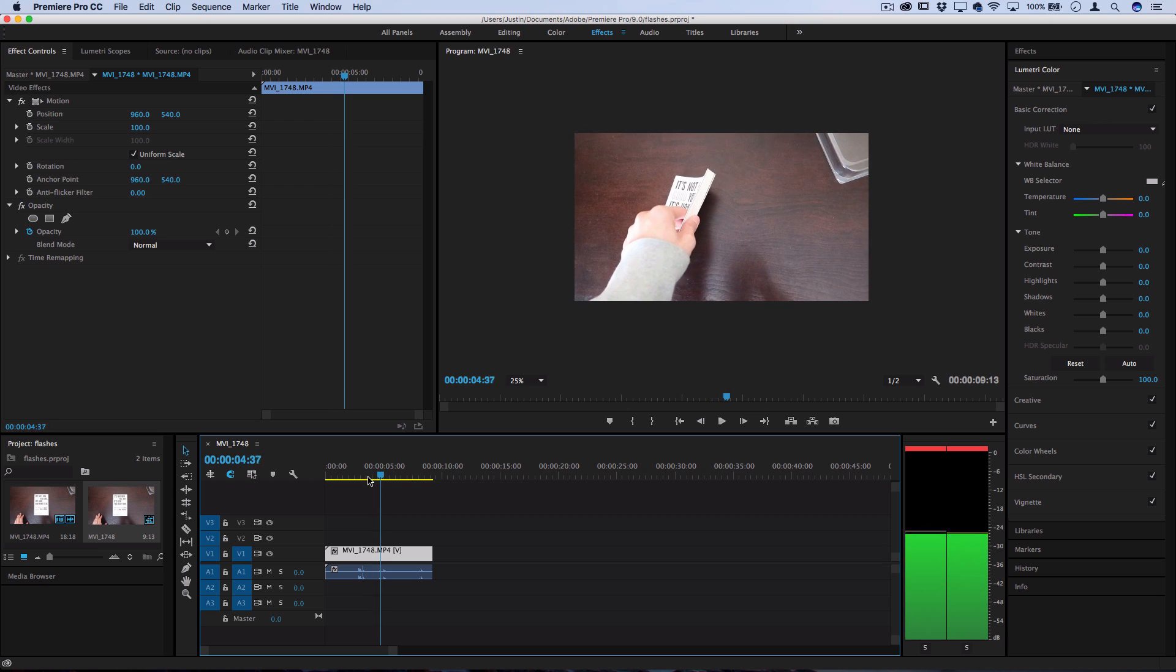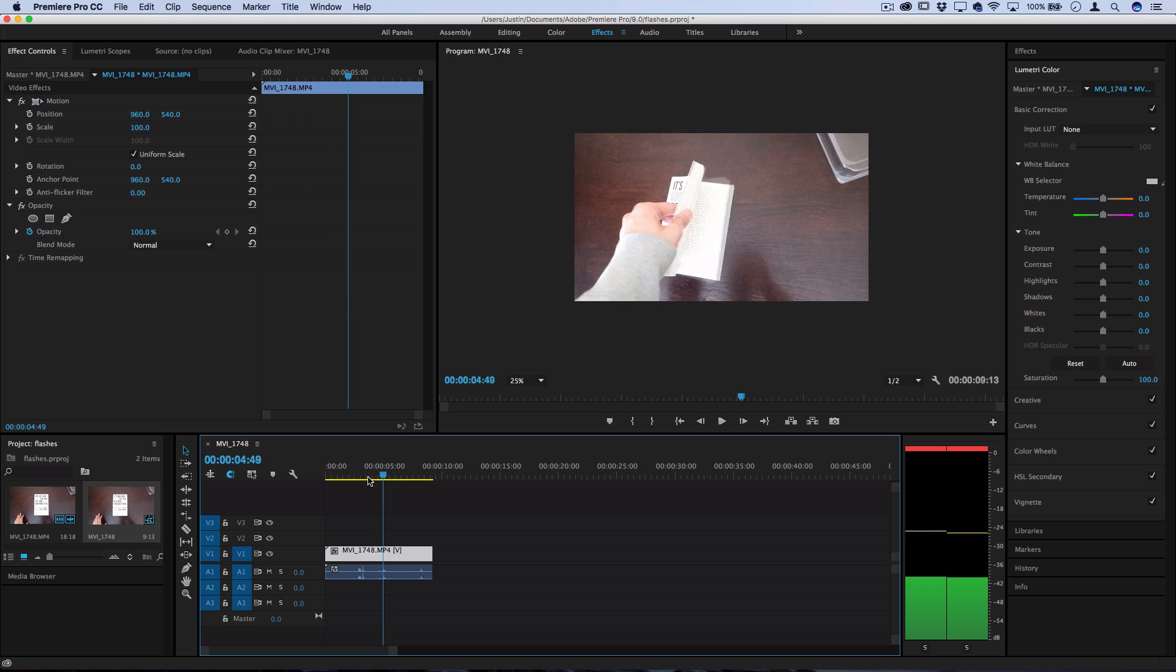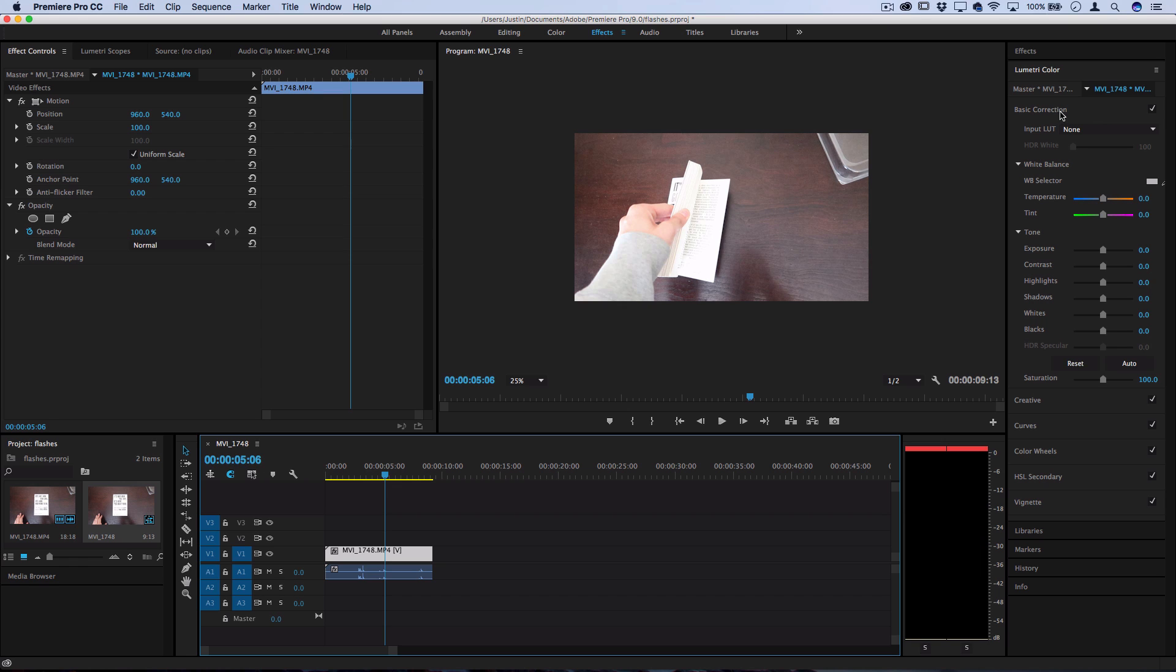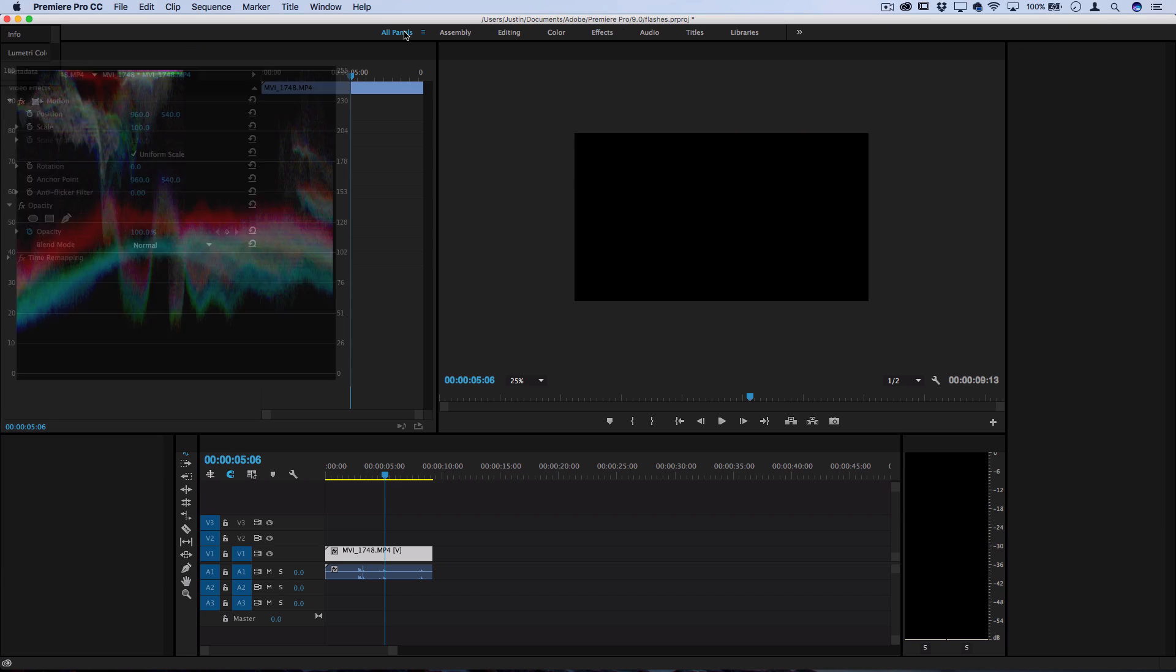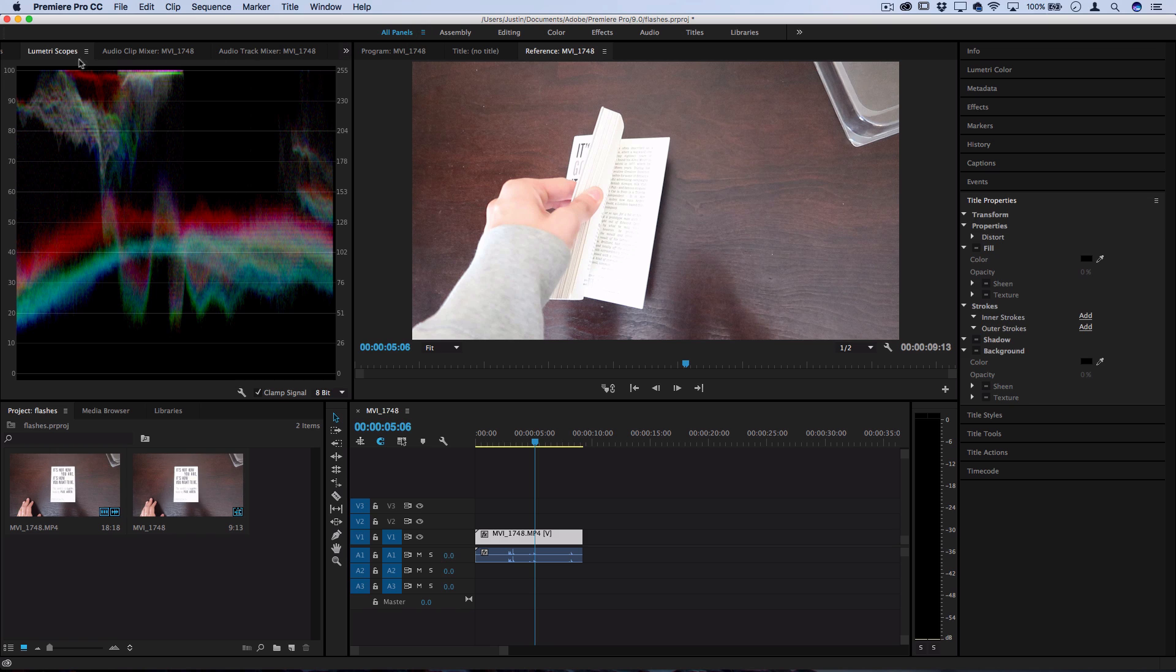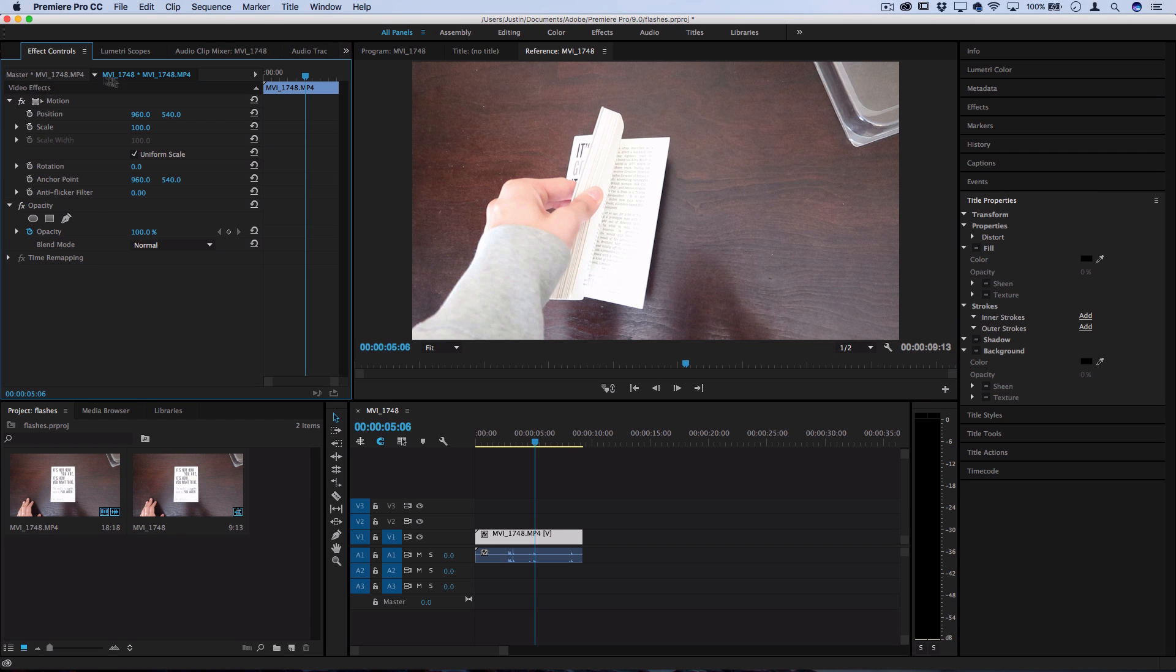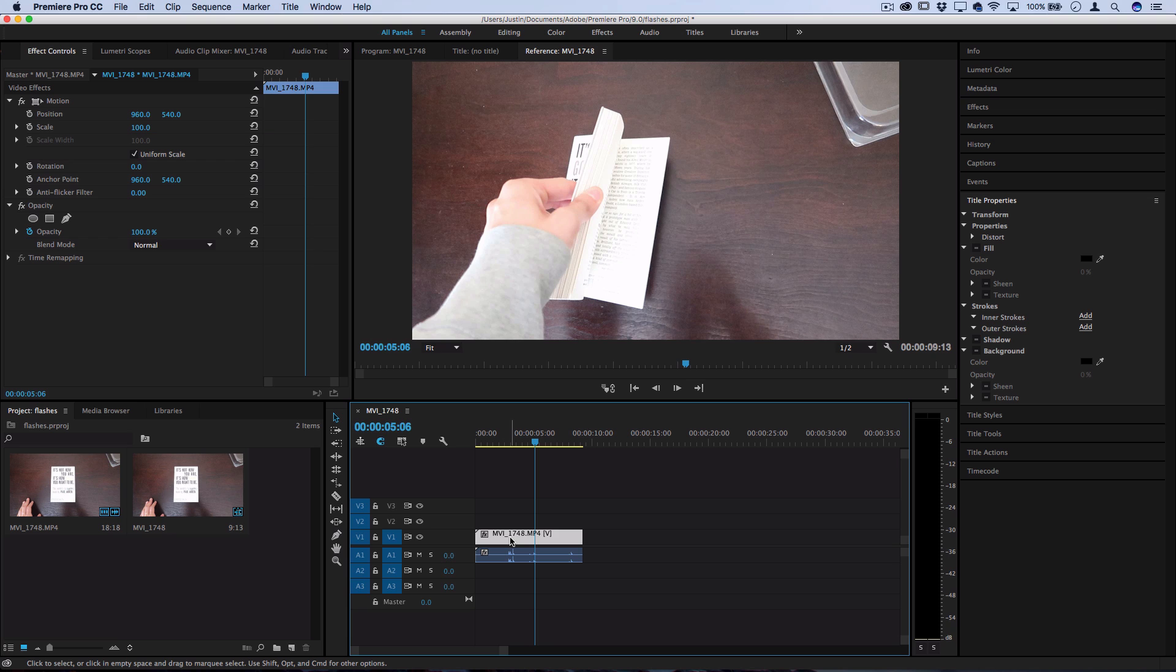So the way I can do that is using basic color correction effects and keyframes. With your effects menu or all panels menu, you just want to head over to the effect controls with your clip highlighted.